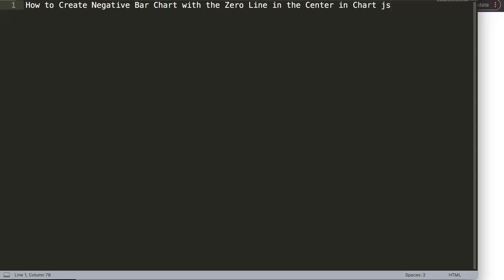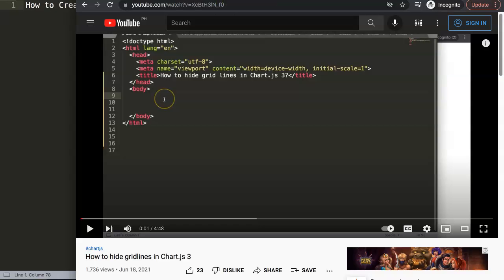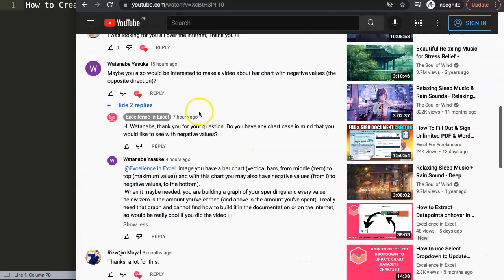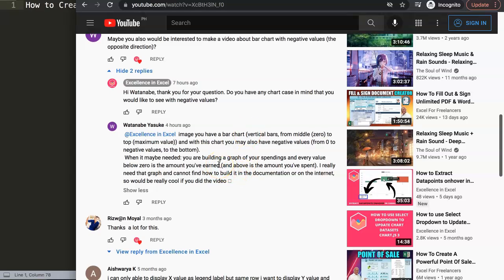In this video we're going to answer a viewer question: how to create a negative bar chart with a zero line in the center in Chart.js. This question came from one of my other videos about how to hide grid lines in Chart.js. The question came from Watanabe Yasuke — a special thank you to Yasuke. He asked about a bar chart with negative values — vertical bars from the middle zero to the top maximum value, with negative values going in the opposite direction.